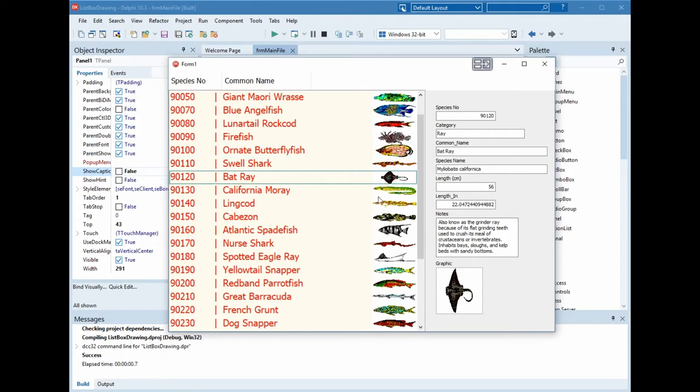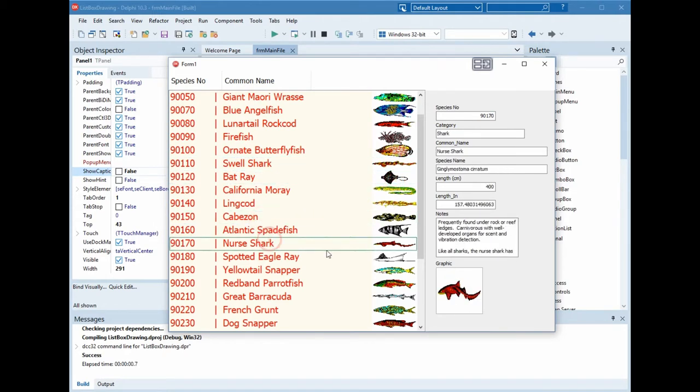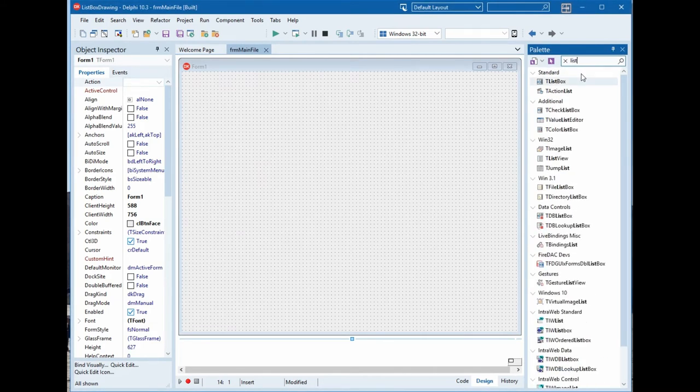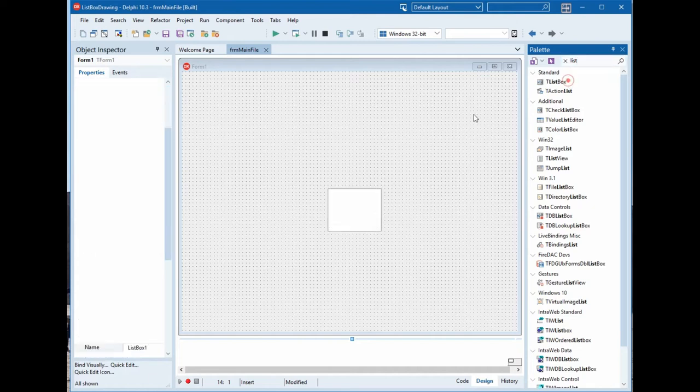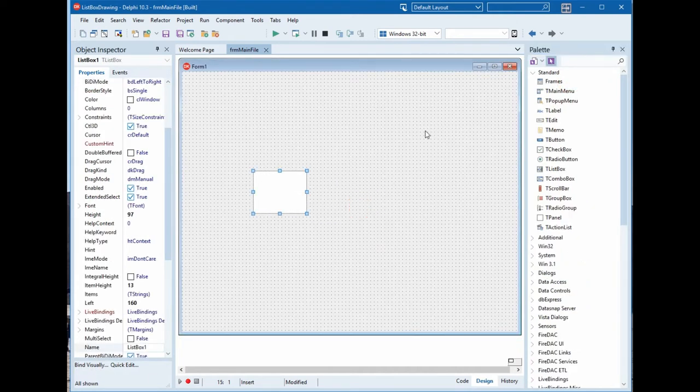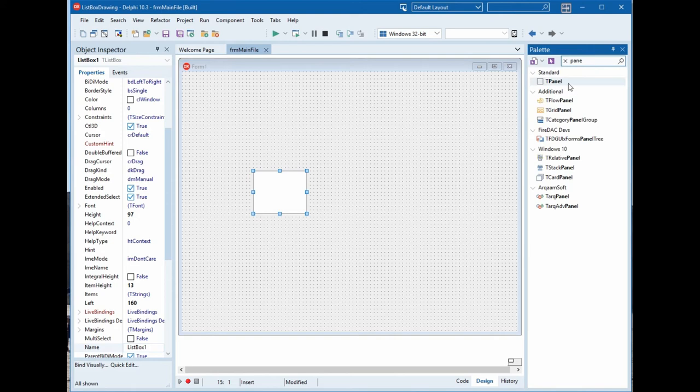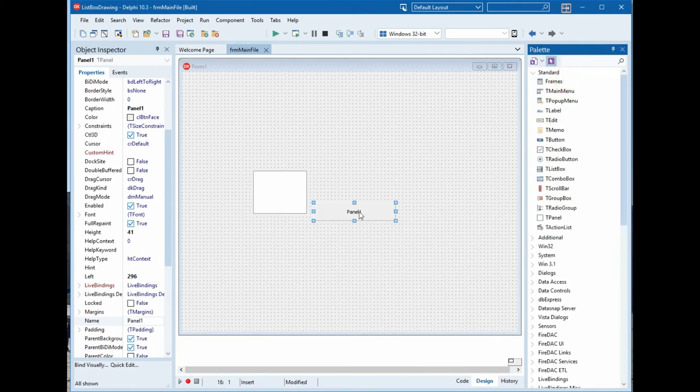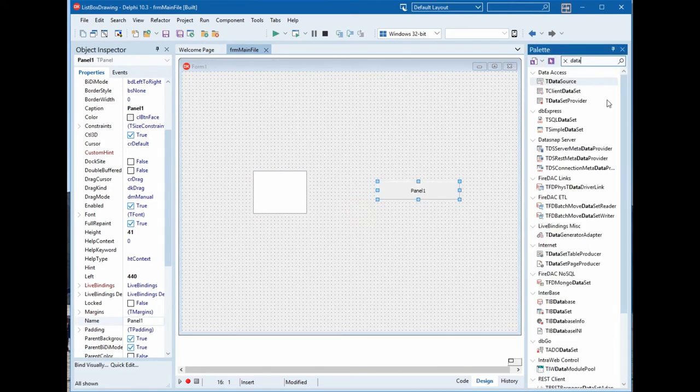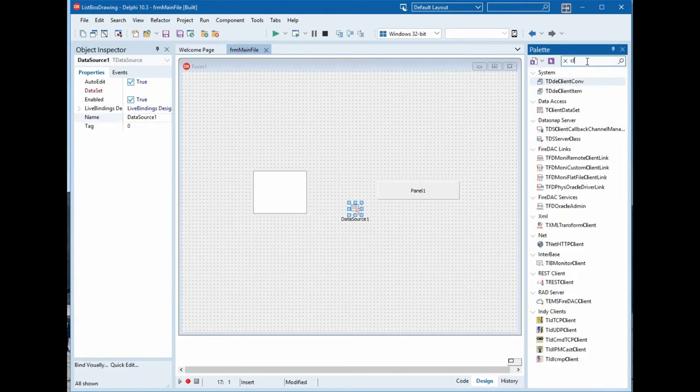Now we want to add a list box, a panel, and the data source. That is it.